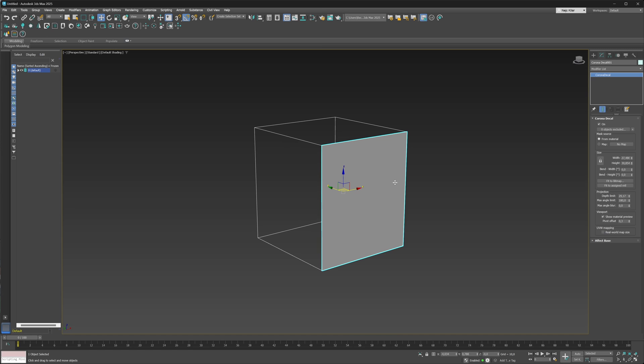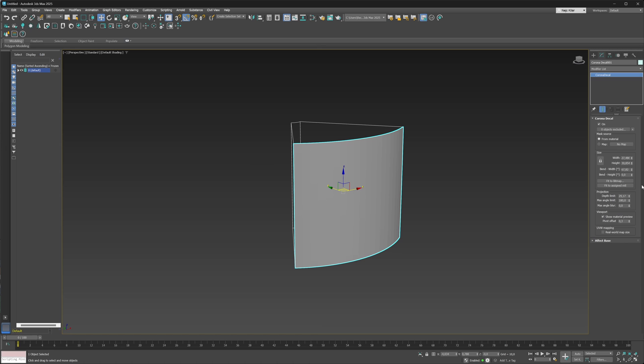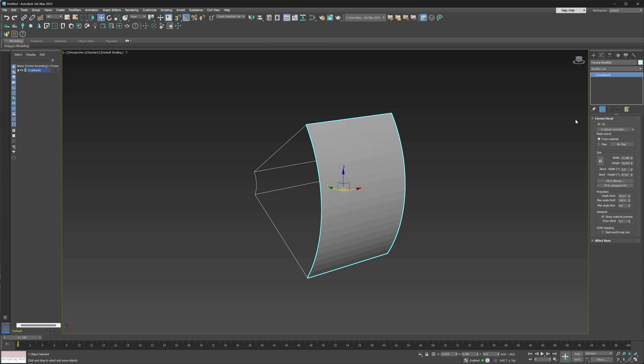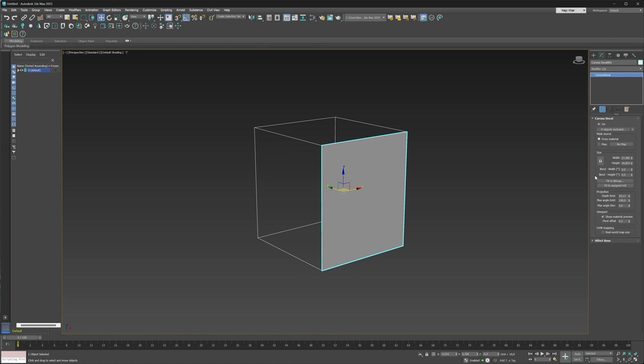What you can now do with decals is actually bend them in their width or height directions, and it's all really simply done just by playing with two parameters that you can see here.